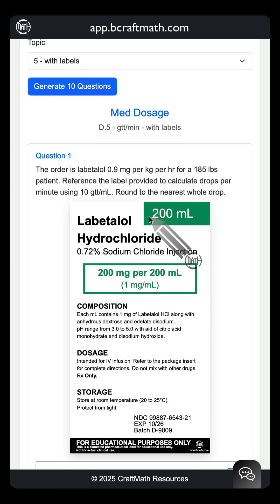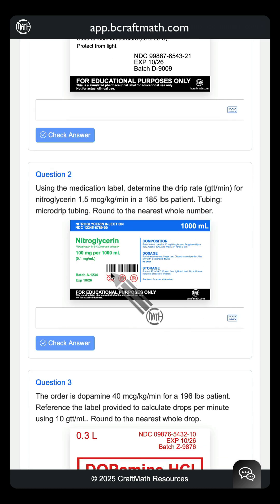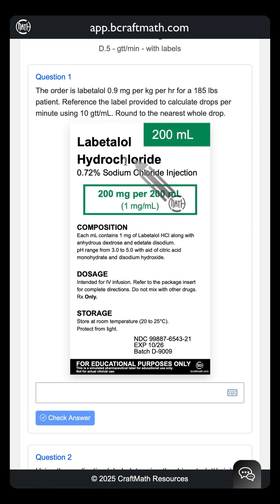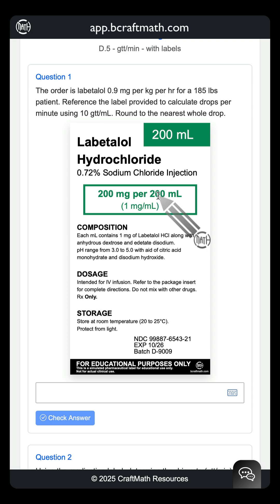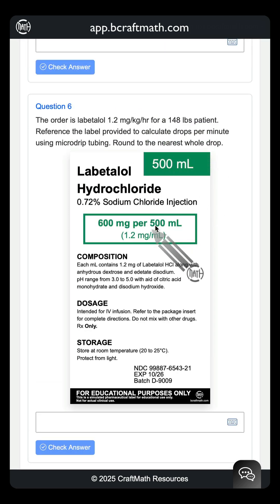Not every label is going to be the same. Look at this tall vertical one here versus this horizontal one here. And something else unique — let's take this first label right here: 200 milligrams per 200 milliliters. If I go down to question six, it shows a different number of milliliters. So these labels are dynamically generated as well. This is what literally gives you an infinite number of questions.